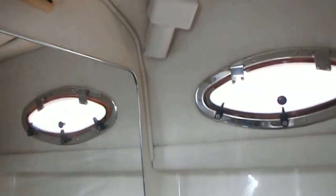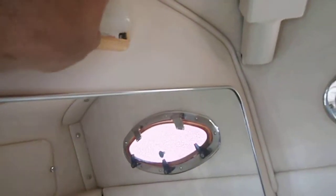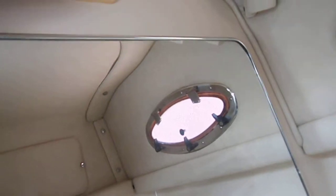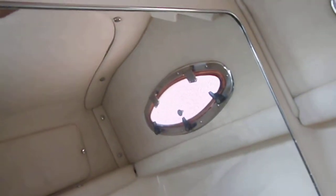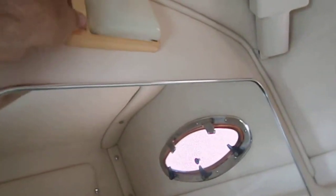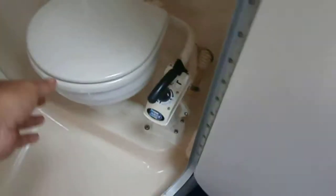This is the bathroom, the head. Lights. The bulb must be out. Oh yeah, the bulb's out. Toilet.